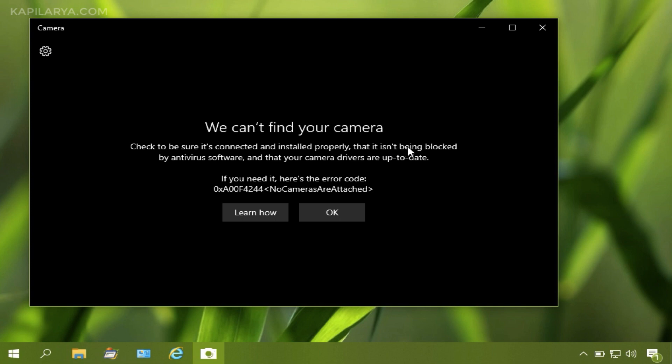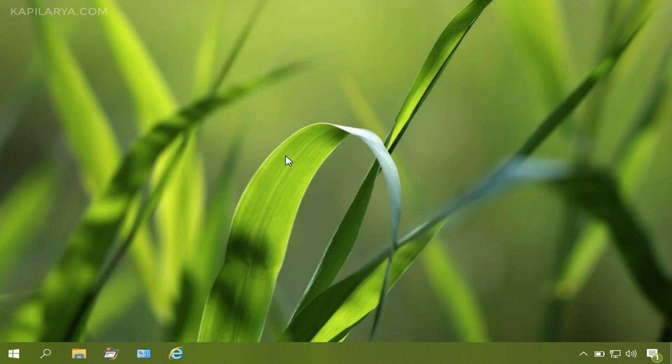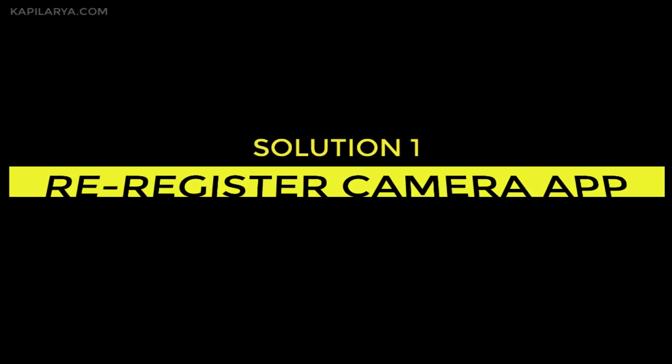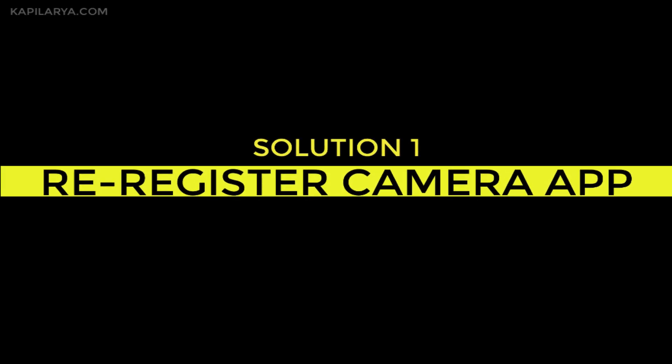It is asking me to check if the camera is installed properly or if the drivers are up to date. But I have my camera installed properly and drivers are up to date, still I am facing this issue.